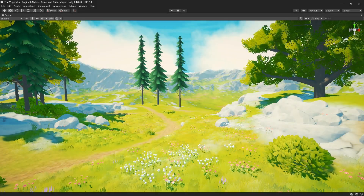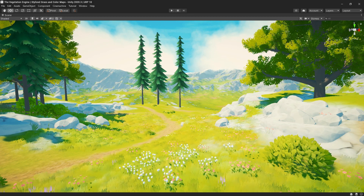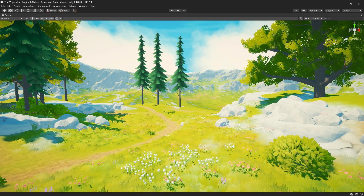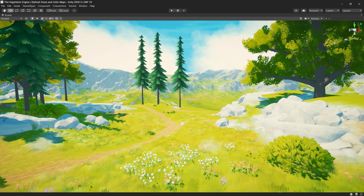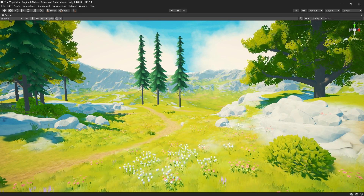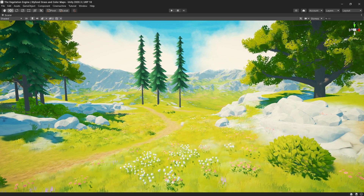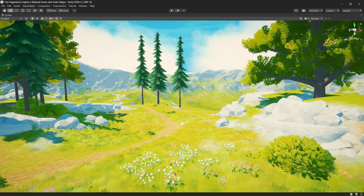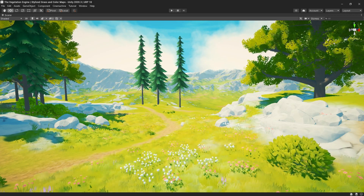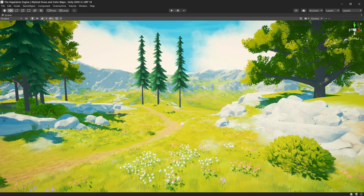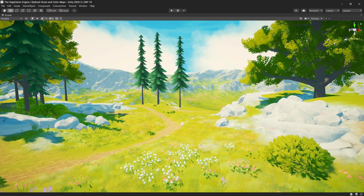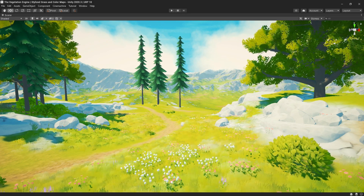Hey, it's Cristian with the Vegetation Engine. Today we will take a look at the beautiful grass created by Staggart Creations, how we can achieve something similar using the Vegetation Engine and a color map, and maybe later we will take a look at some tips and tricks when it comes to grass rendering. So let's get started.